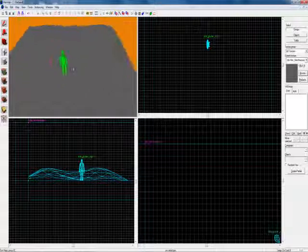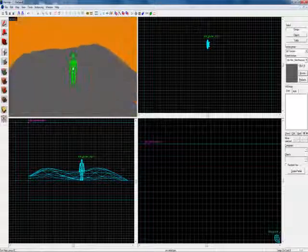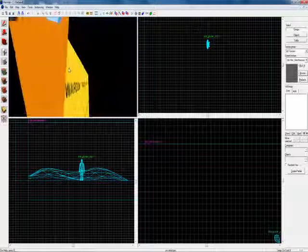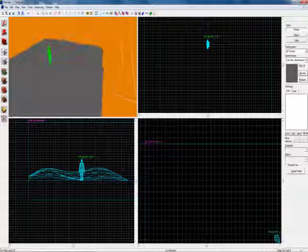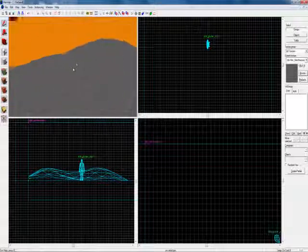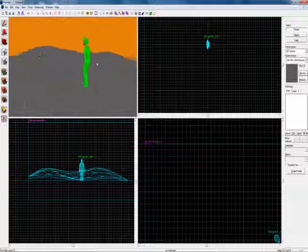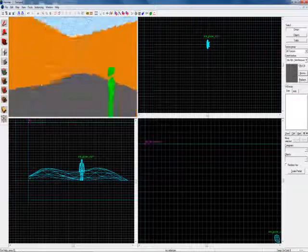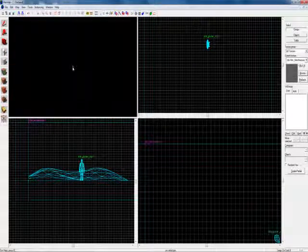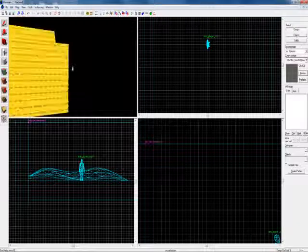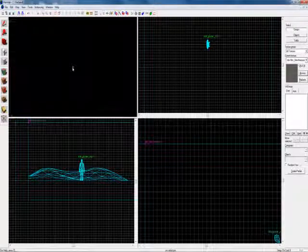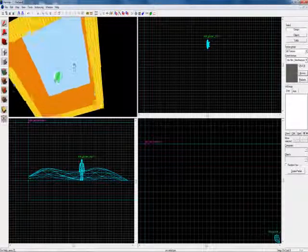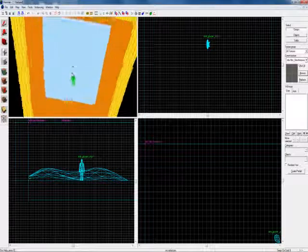Now you have your info_player_start and your light_environment up here. Now a lot of people think that you have a displacement here, it's just gonna be like any other brush and seal off the map from the outside of this, the void. Well that isn't true because if you go underneath, you'll see that you can actually see through the displacement.